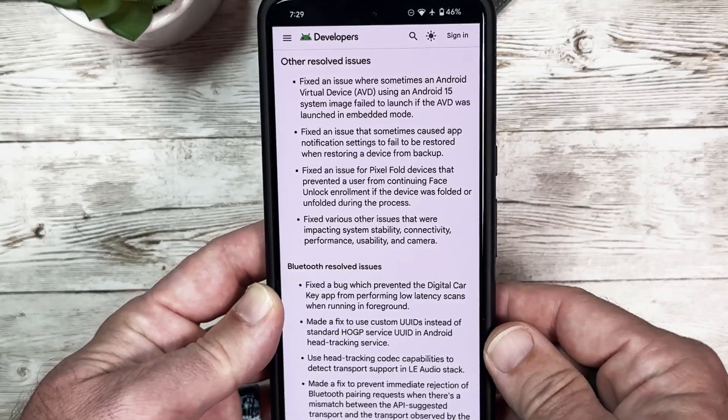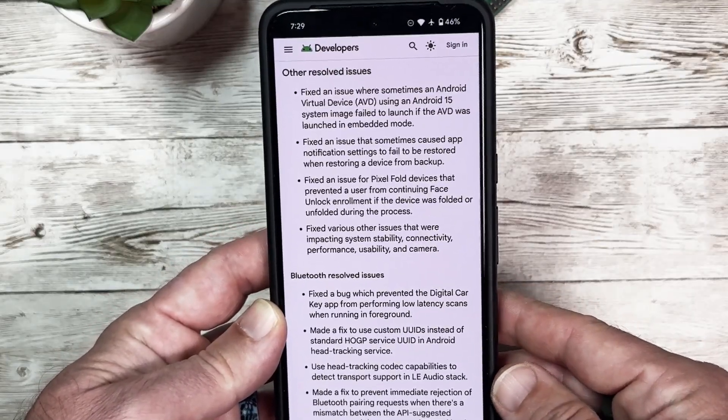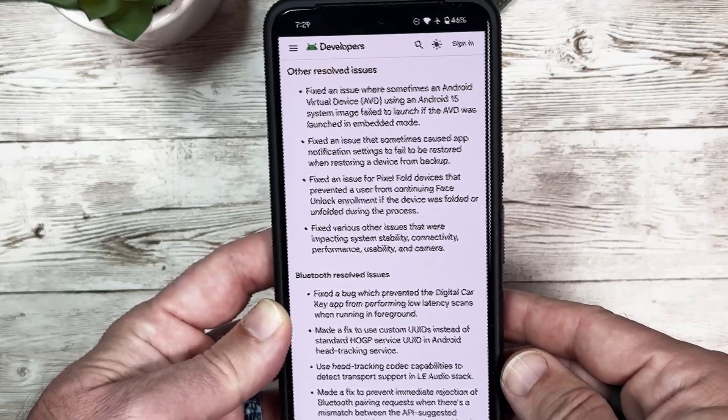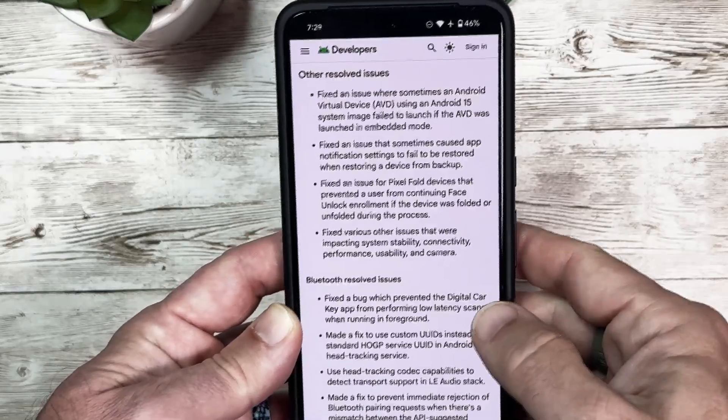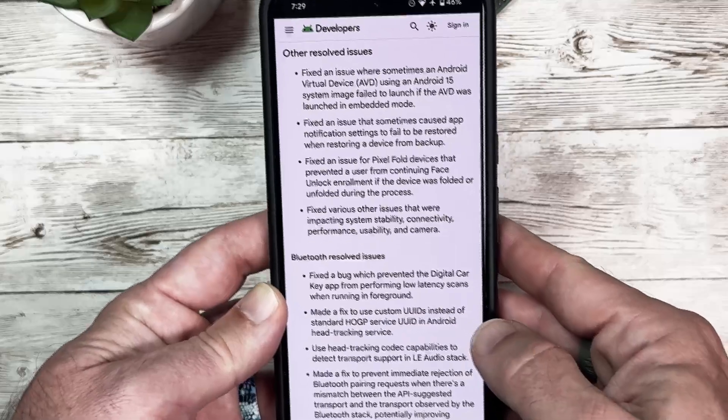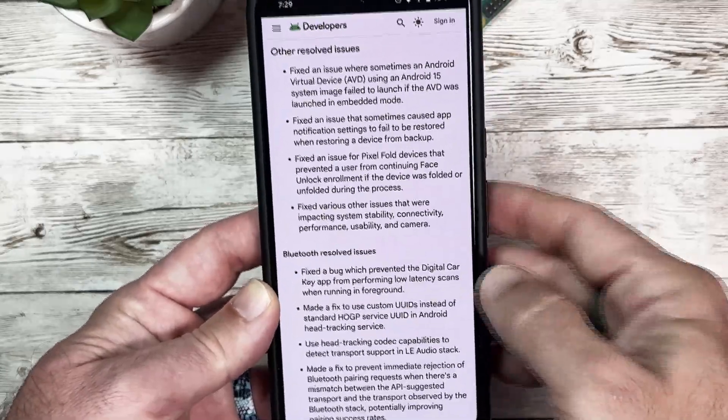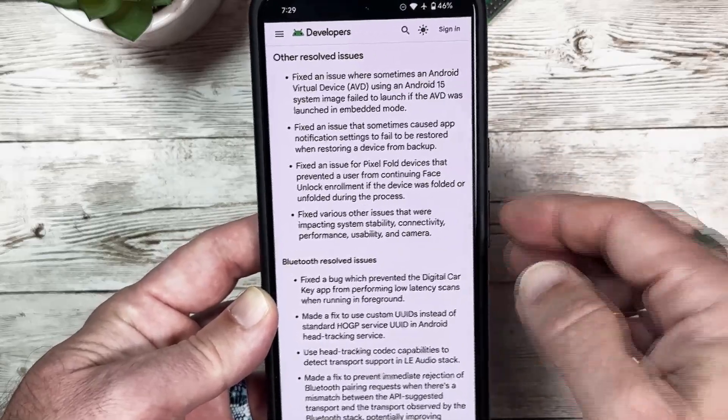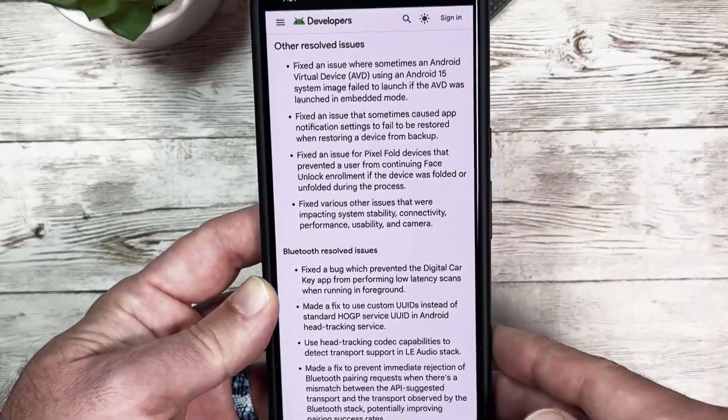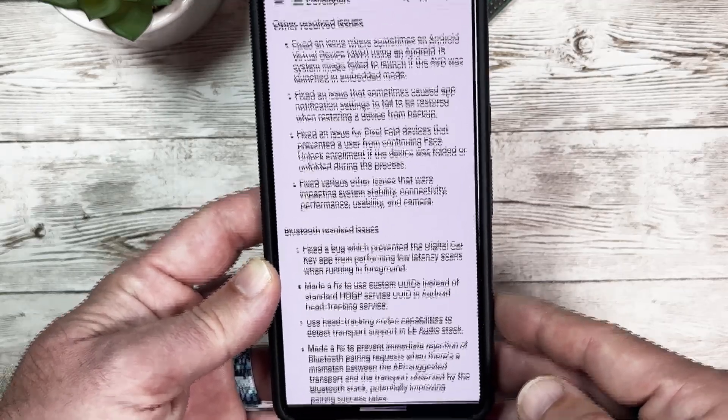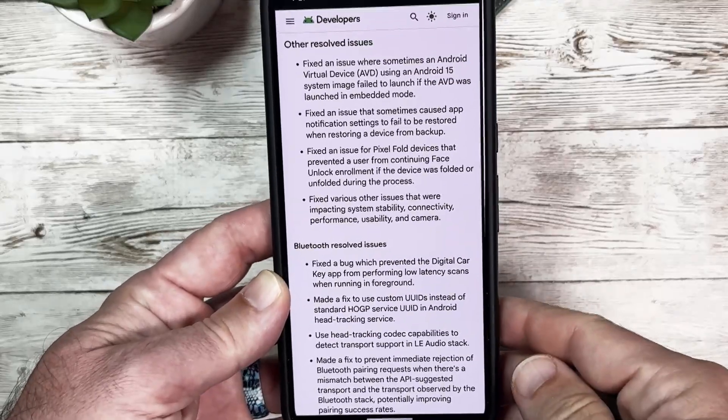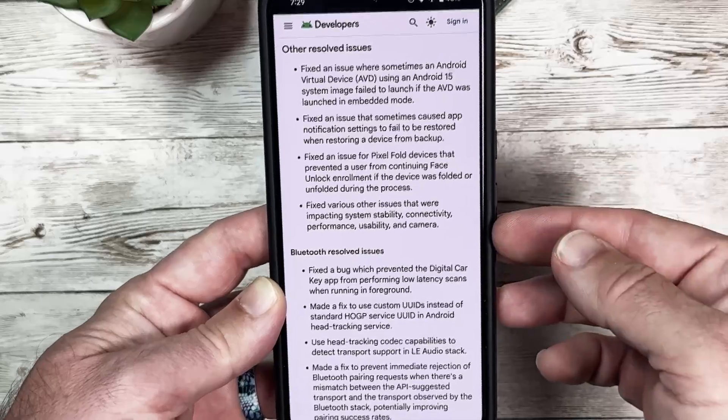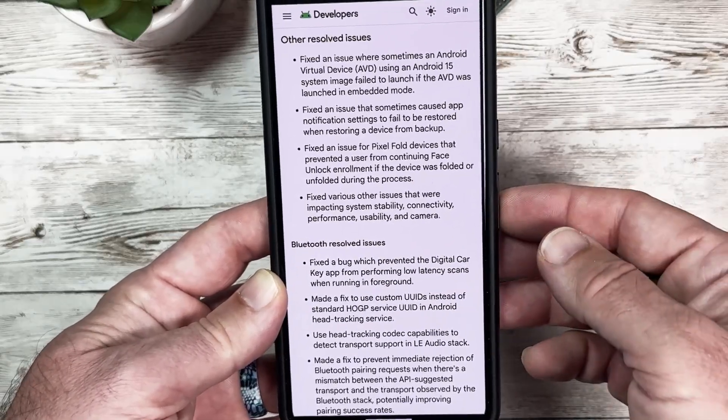Fixed an issue where sometimes Android Virtual Device using an Android 15 system image failed to launch if the AVD was launched in embedded mode. Fixed an issue that sometimes caused app notification settings to fail to be restored when restoring a device from a backup. Specific to the Pixel Fold devices, there was an issue that prevented a user from continuing the face unlock enrollment if the device was folded or unfolded during the process. Various other issues were impacting system stability, connectivity, performance, and usability.